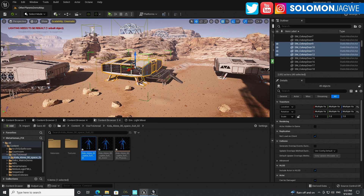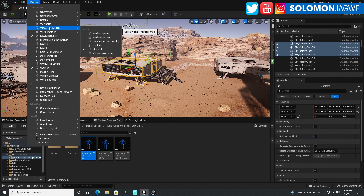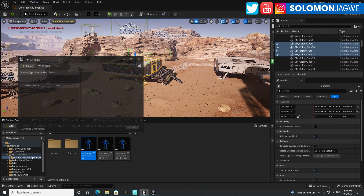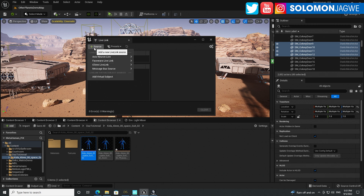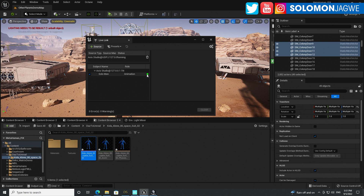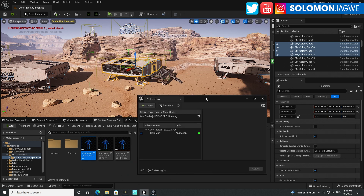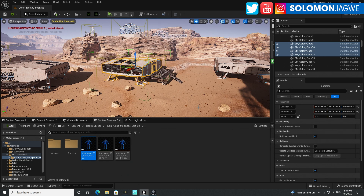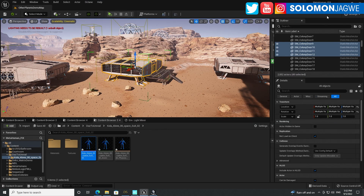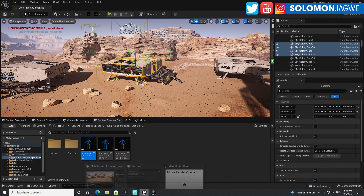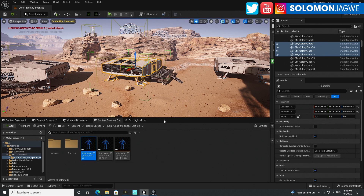Now, to make this work with Perception Neuron Studio: the data is already being sent, so go to Window > Virtual Production and make sure Live Link is running. Click on Source, go to Axis Neuron, and click OK. That green light means the data is being streamed in — we are now receiving data from Axis Studio coming into Unreal Engine using Live Link.